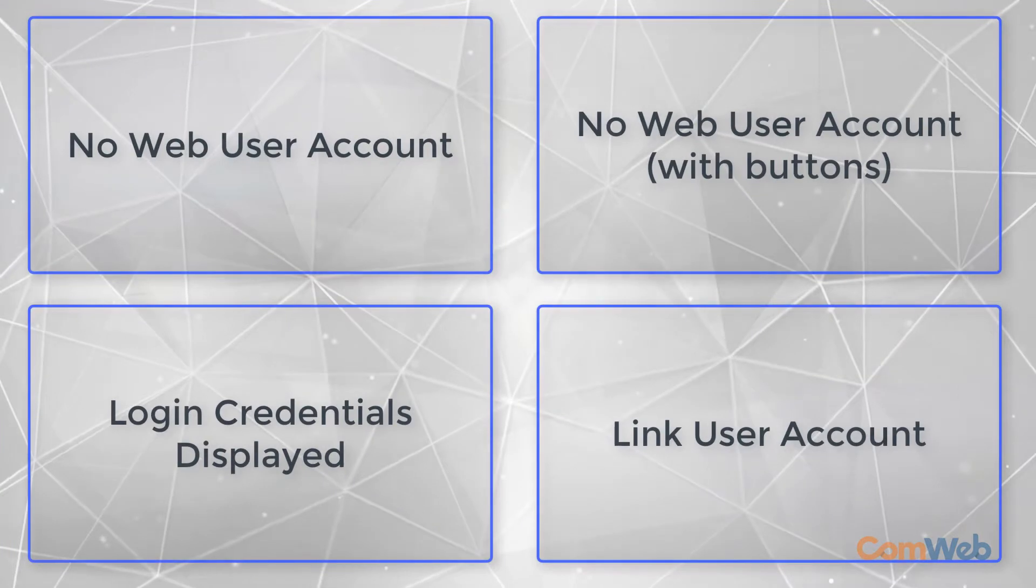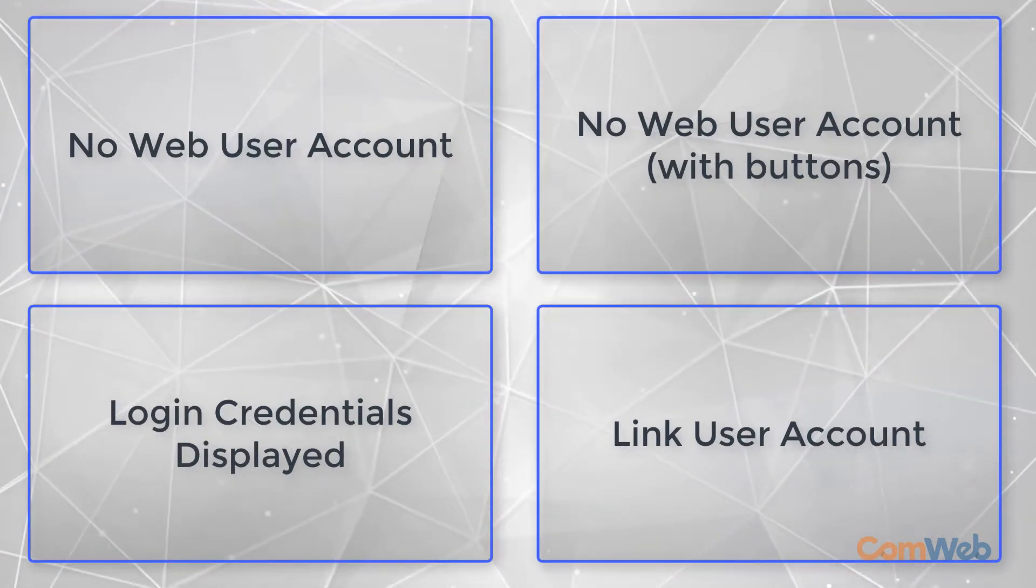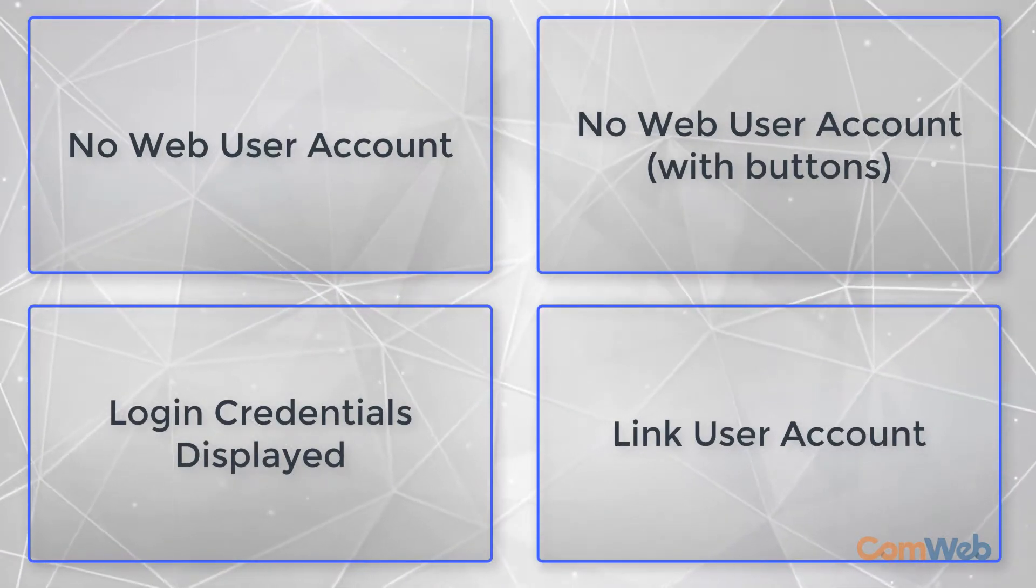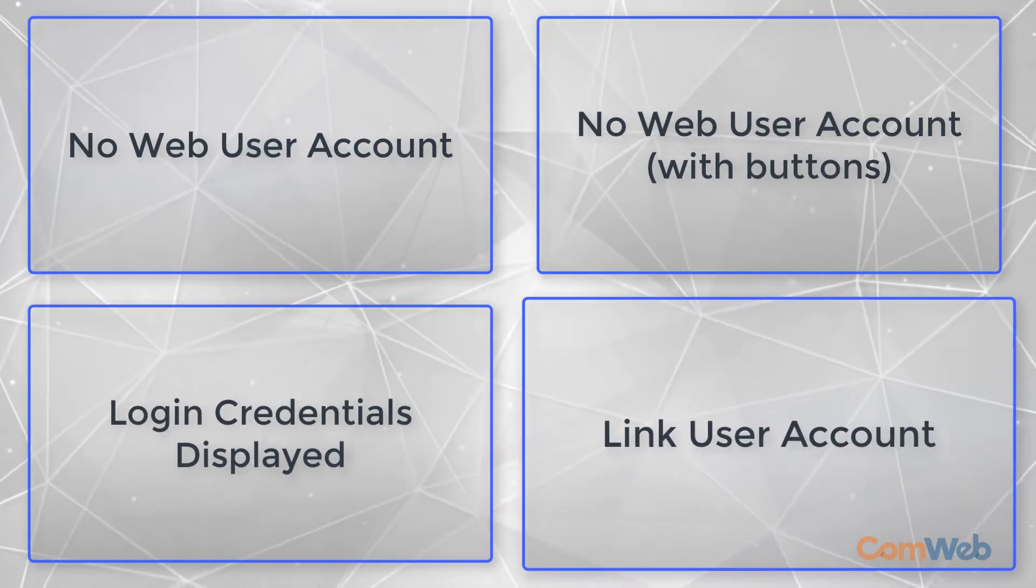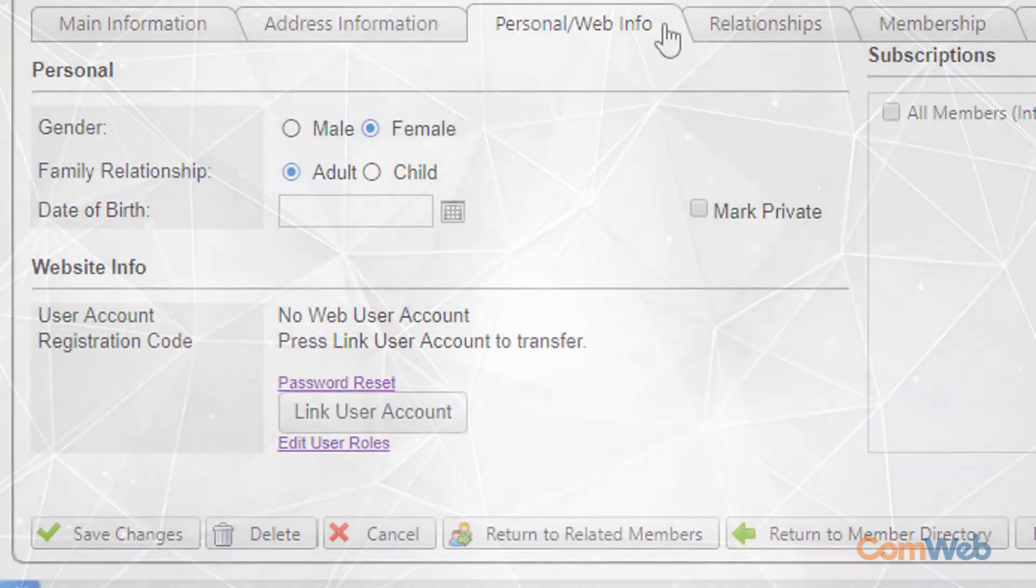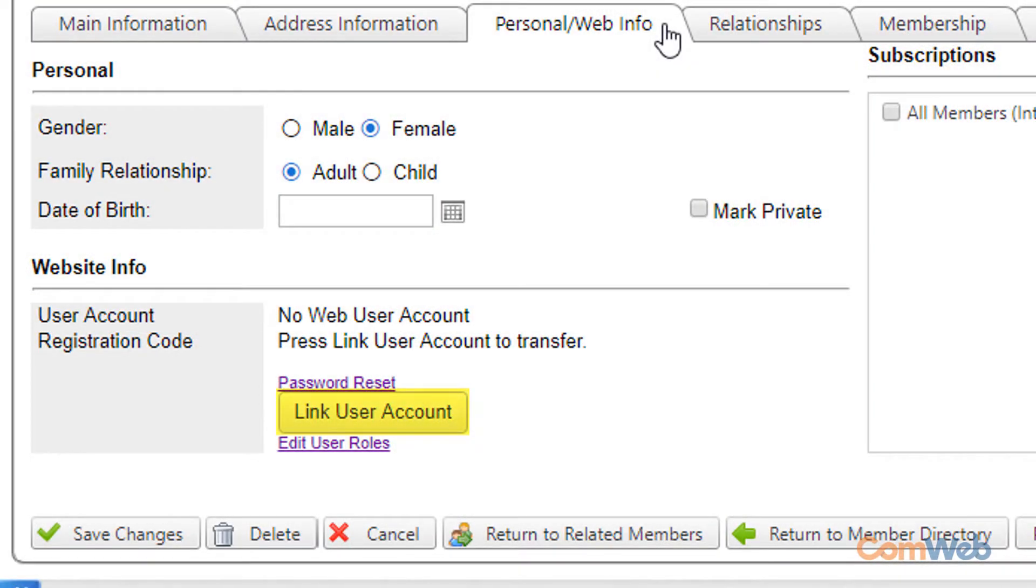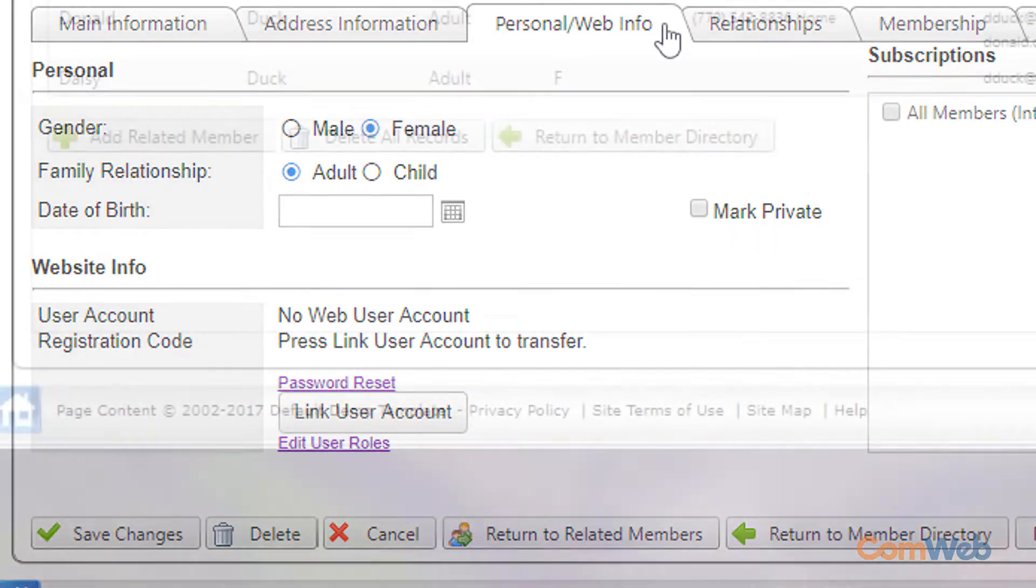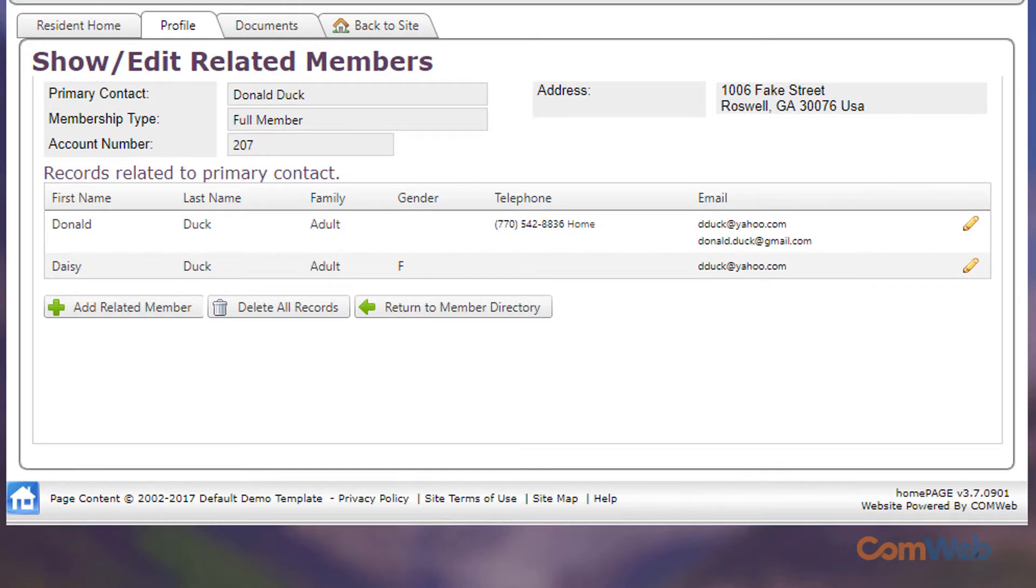The final possible version of the personal slash web info tab you may encounter is a button that says link user account. This only happens if the recovery email is saved to multiple profiles. The most common reason we see for this is when spouses save each other's emails to their profiles.